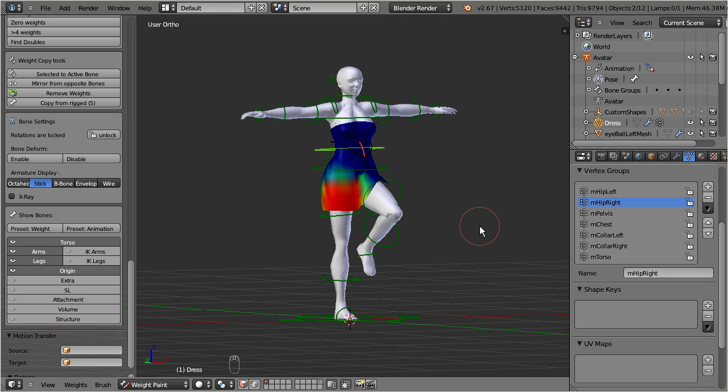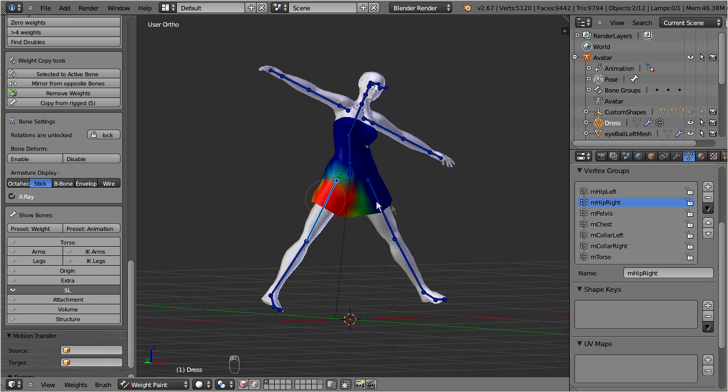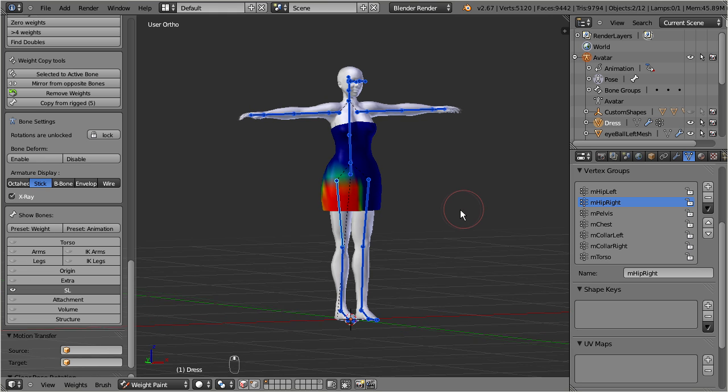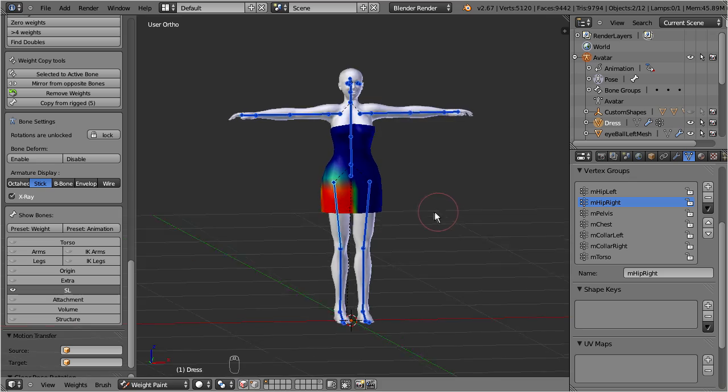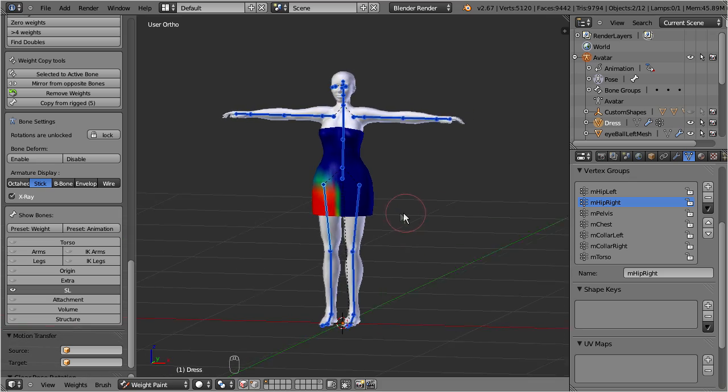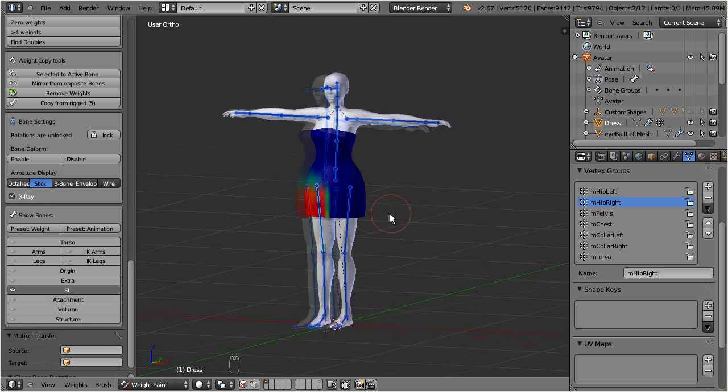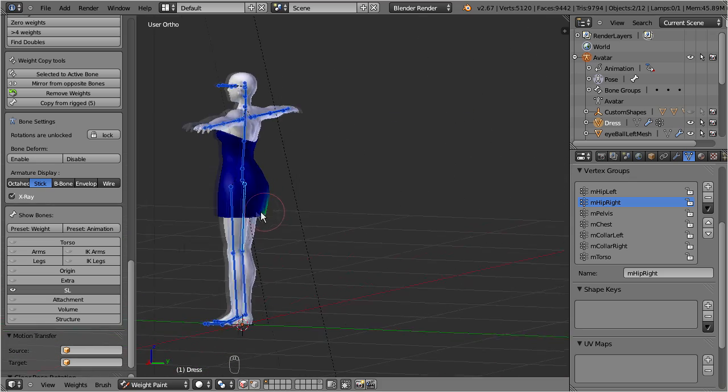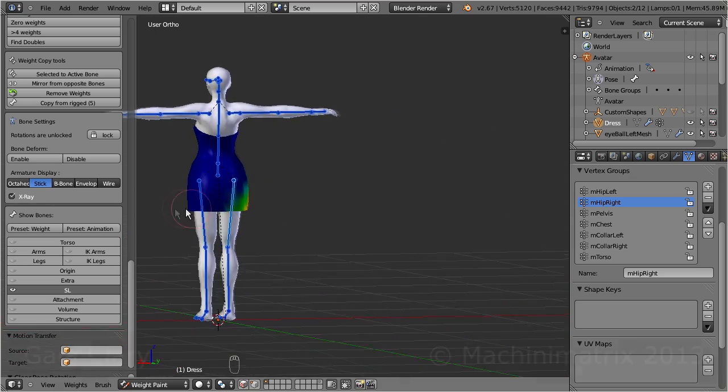So by now we have introduced the basics of rigging, and how we can control the weights. So, are you now ready to improve your weighting skills as well? Then just advance to the next part of this tutorial, and get ready for an in-depth course into all about vertex groups and weight maps.